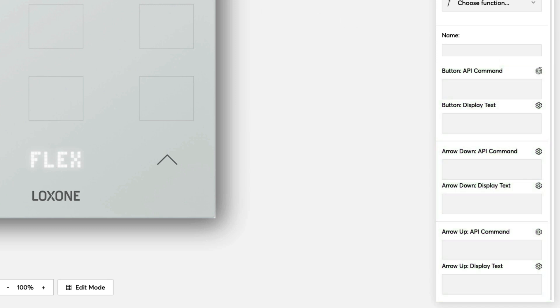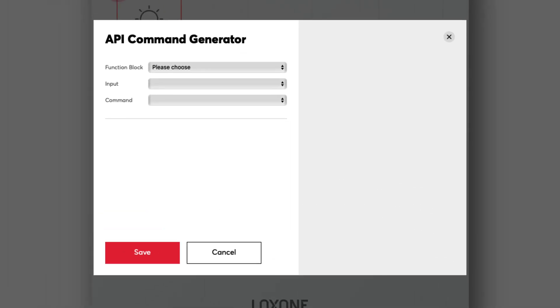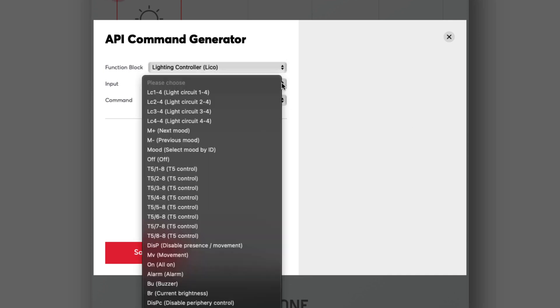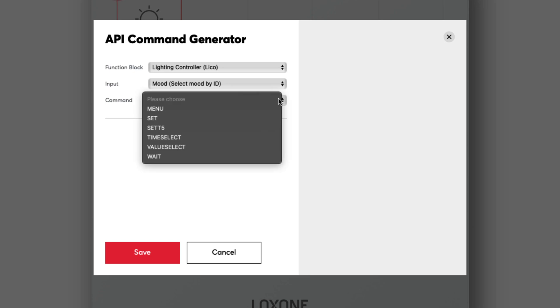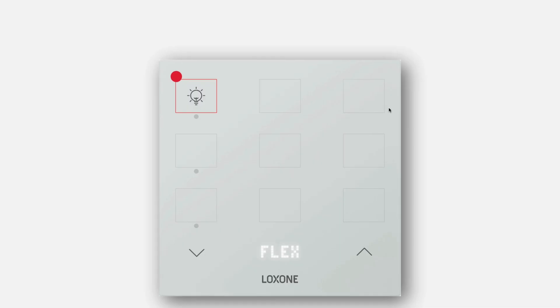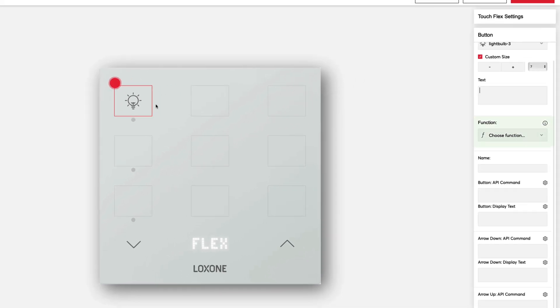Each API command for configuration consists of several areas. The block, the input of the block, and the respective command. In order to make the configuration as easy as possible, we will suggest predefined functions that match the selected icon. Let's just start with the configuration.